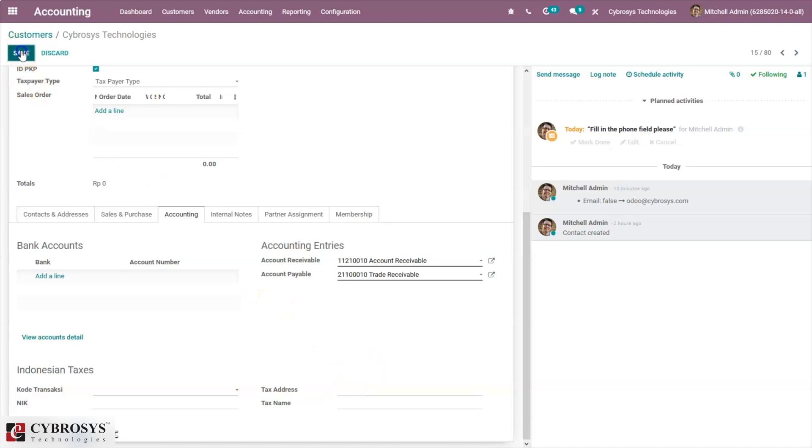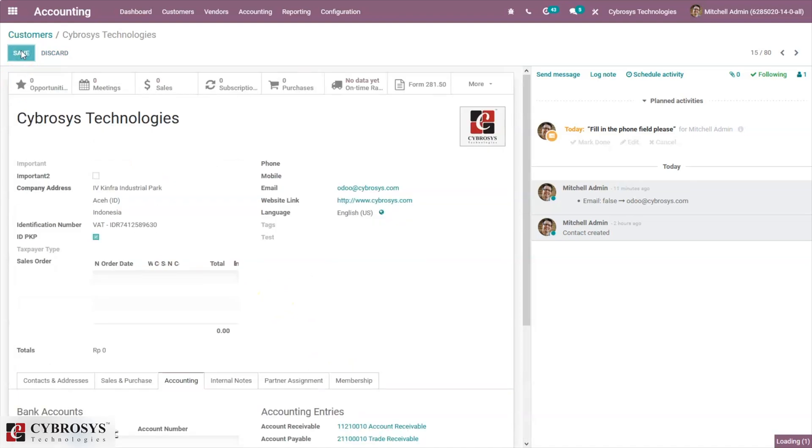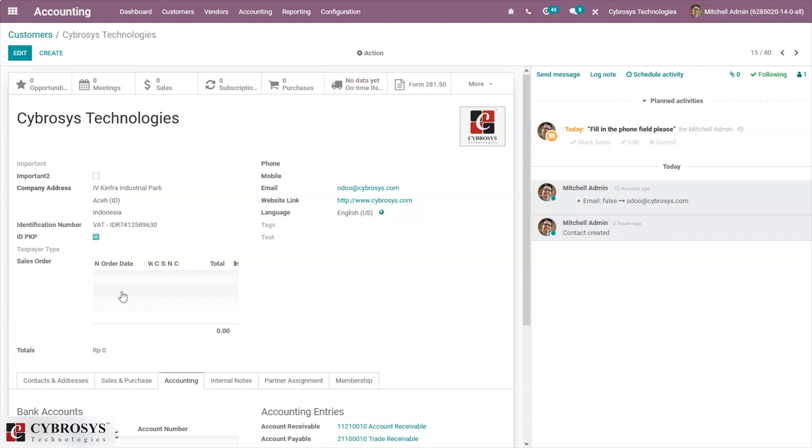Now let's see how we can generate tax invoice serial numbers. To export customer invoices as e-Faktur for the Indonesian government, one must add the range of numbers allowed by the government.